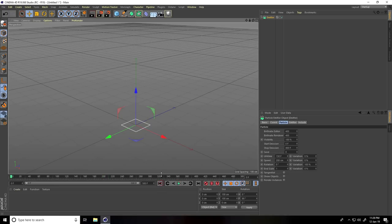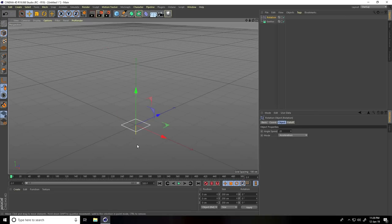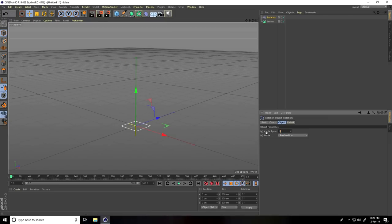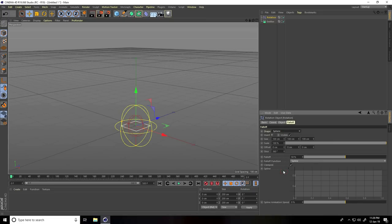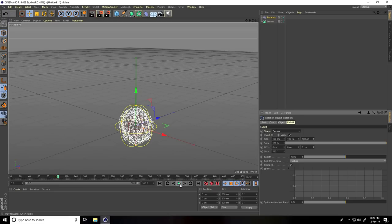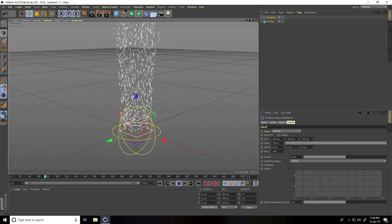Go back and play. Then stop and again go to Simulate > Particles, and this time I take Rotation. Check Angle Speed — I take 90 — and Falloff shape I take Sphere. Go on back and play. Rotate this position, same Rotation P — take 90 — go back and play.